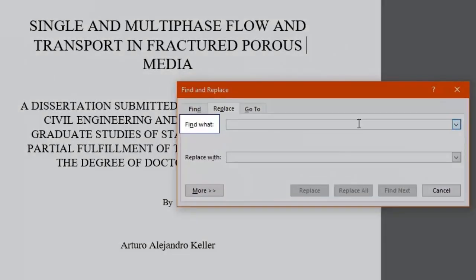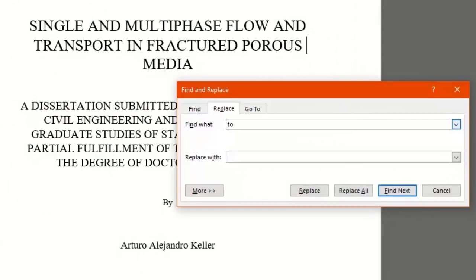In the Find What box, we're going to type the word we want to look for throughout the document. Let's search for the word TO. It finds the first TO word of the document.